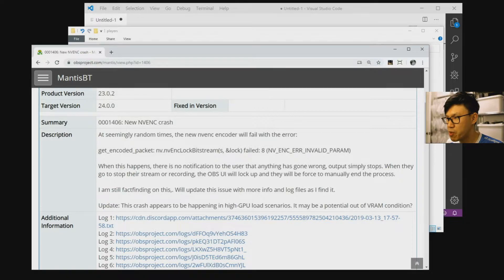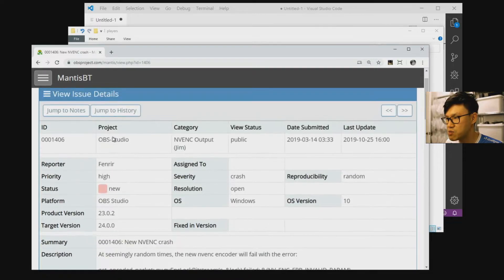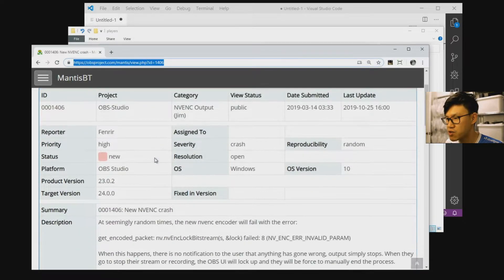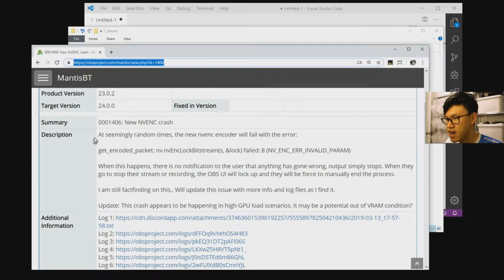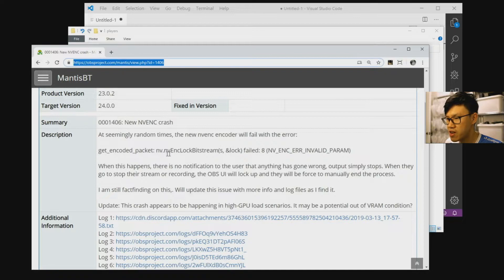Now I've been reading on the OBS bug tracker and they actually have something along these lines. This bug here, you can go to this URL if you want to read this, but I'll just read out the description now. It says at seemingly random times, the new NV encoder will fail with the error. And then here's the error.